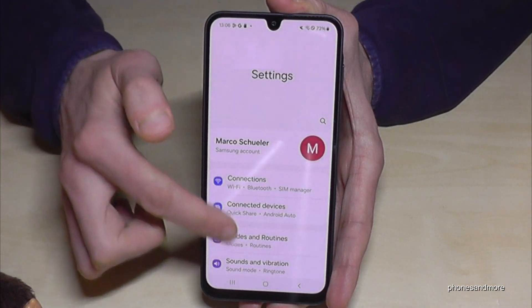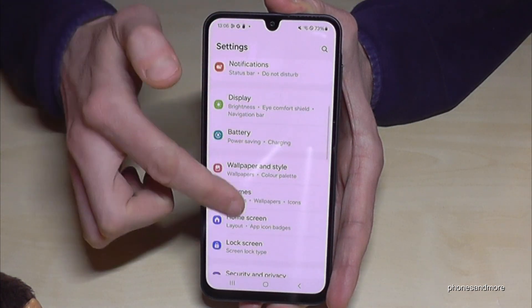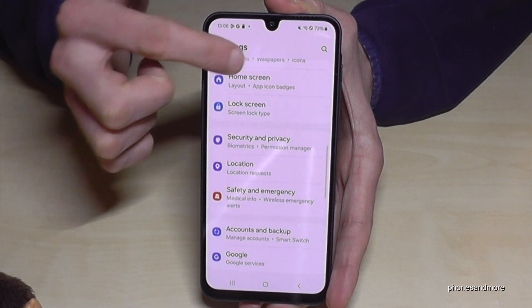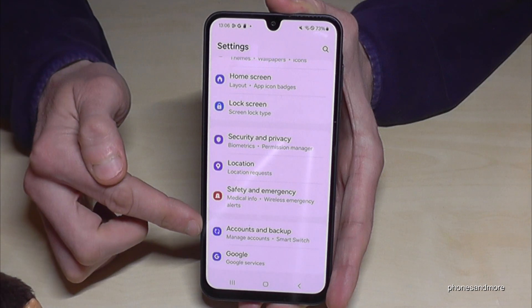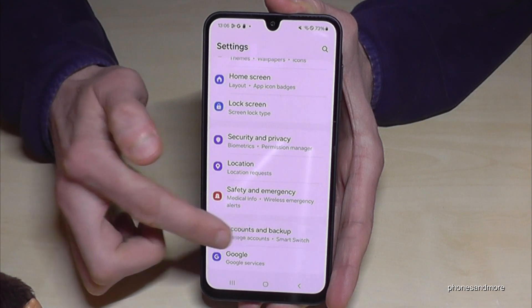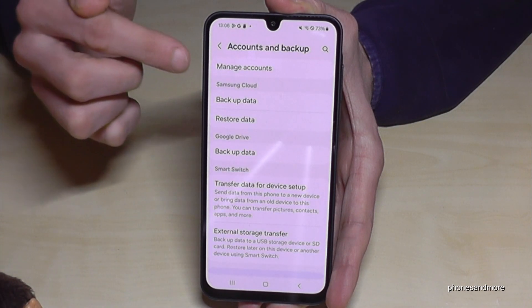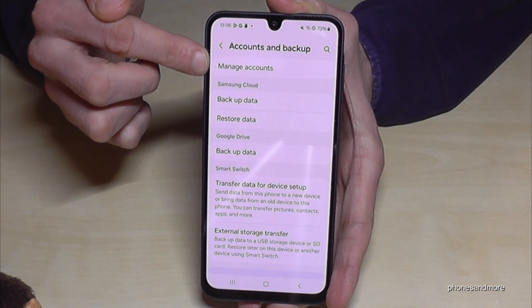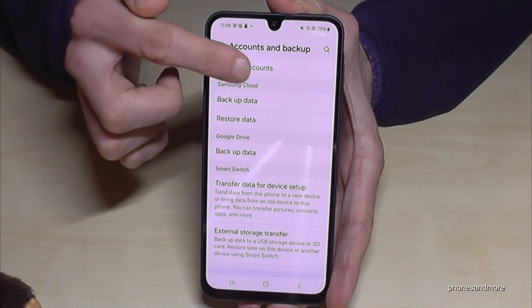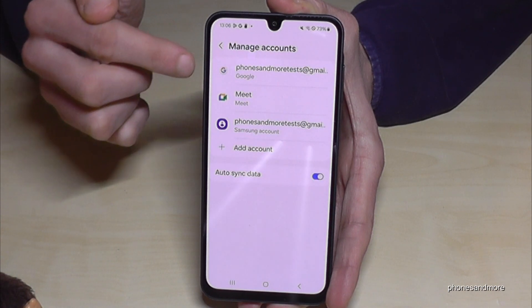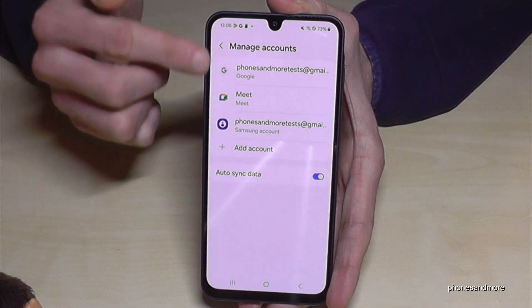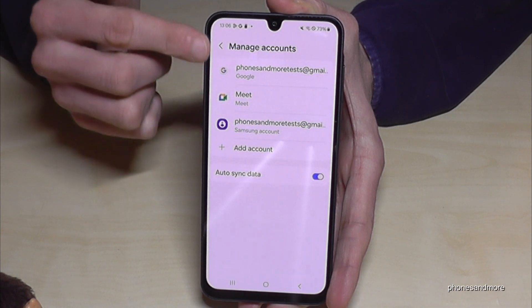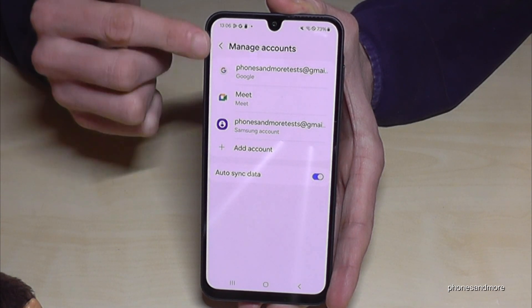Then you need to scroll down to the point 'Accounts and Backup'. Now you will need the first option, 'Manage Accounts', and here are the accounts of this phone.